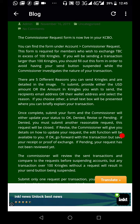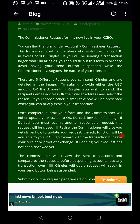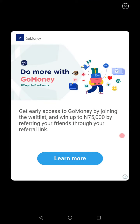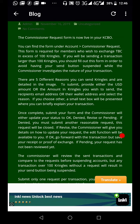Once complete, submit your form and the commissioner will either update your status to: okay, deny, revise, or pending. If denied, you must submit another reasonable request — this request will be closed. If revised, the commissioner will give you details on how to update your request, and the edit function will be available to you. If okay, go forward with the transaction or save your receipt or proof of exchange. If pending, your request has not yet been reviewed.